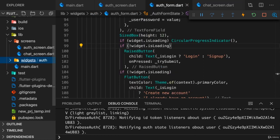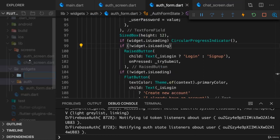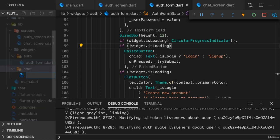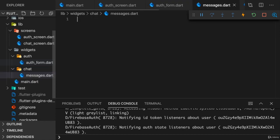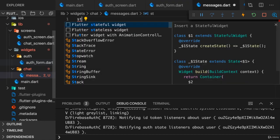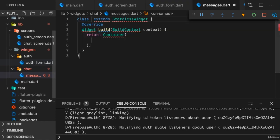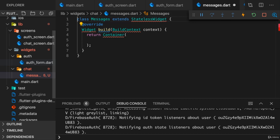For that, here under widgets I'll create a new subfolder chat where I'll add a messages.dart file, and that should be a stateless widget which I'll name Messages.